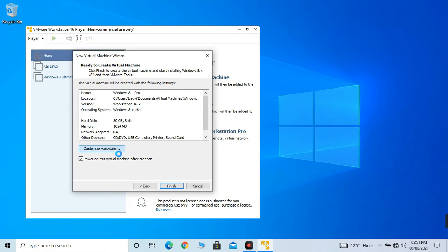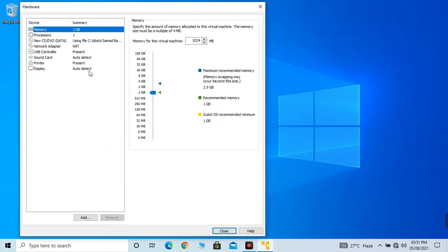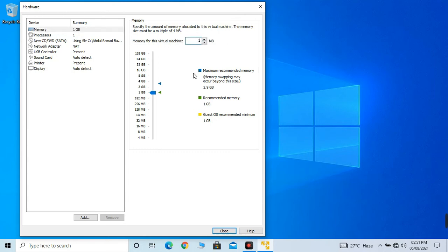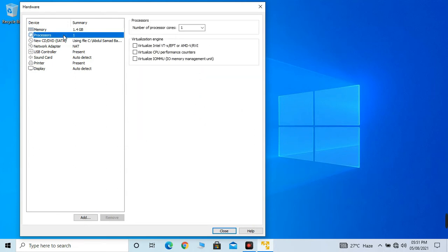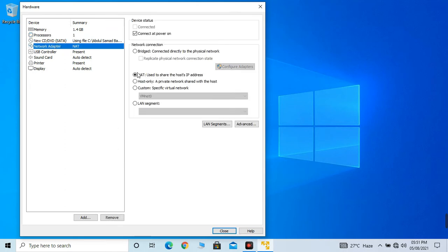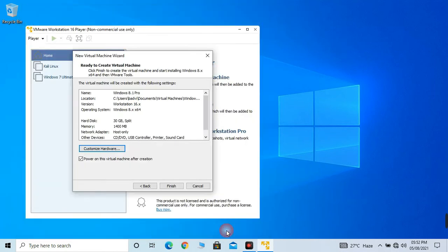Click on customize hardware. Memory means RAM. Because I am using 8 gigabits of RAM, I will only give it 1.4, which means 1400 MBs. About the processor, I am using a quad core processor, so I am using 4 cores. I will give it 1 core. Network adapter - I will click on net, leave it as net. Leave everything as it is and just click on close.